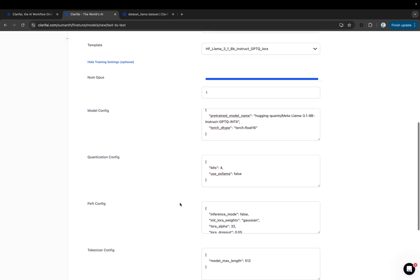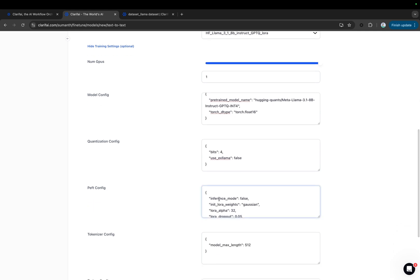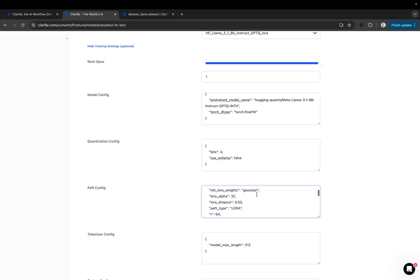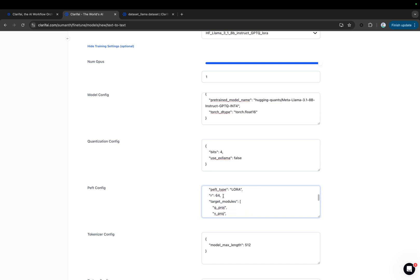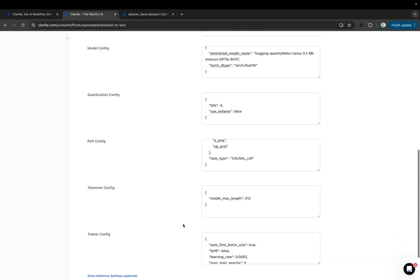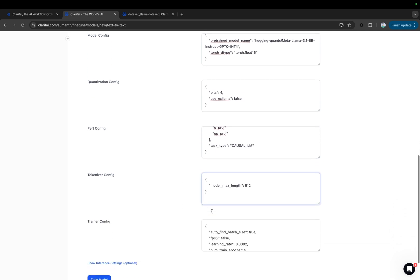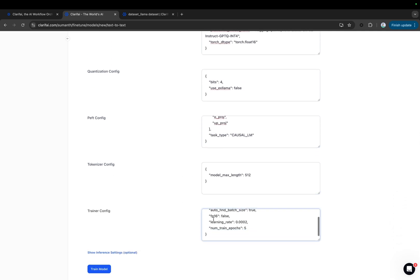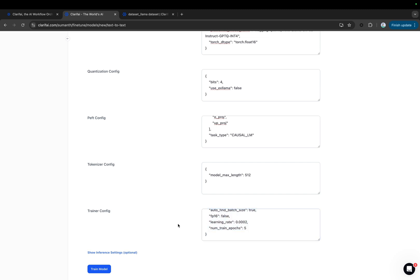We also have a PEFT configuration that allows you to adjust settings like Inference Mode, LoRa Alpha, LoRa Dropout, PEFT Type, Rank, and Task Type. Additionally, the trainer configuration includes parameters such as learning rate and number of epochs. I'll leave these settings at their defaults and start the training process, but you can adjust them based on your specific needs.